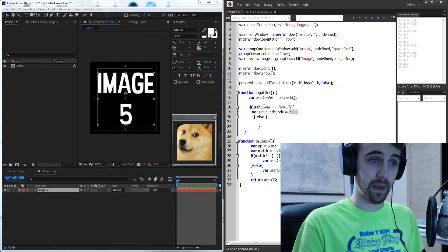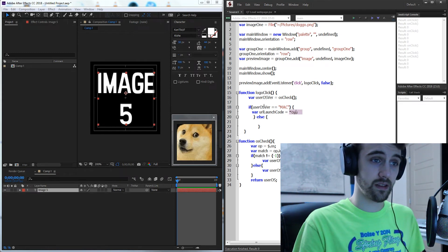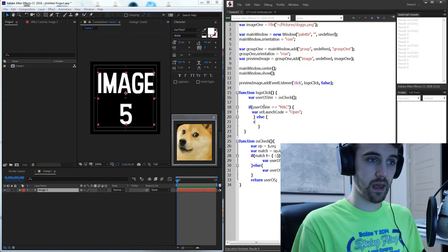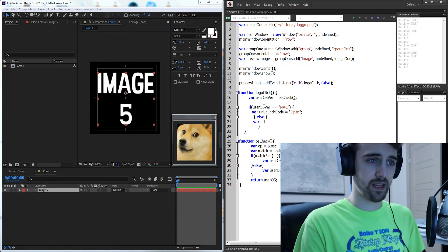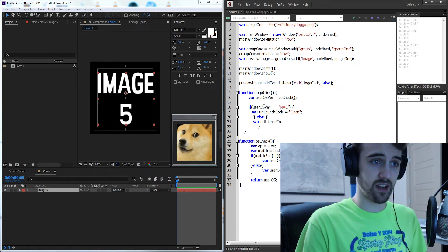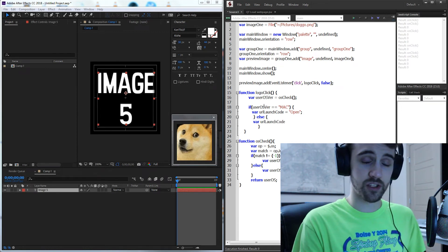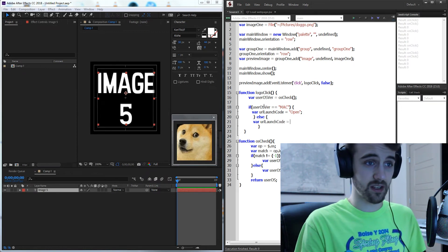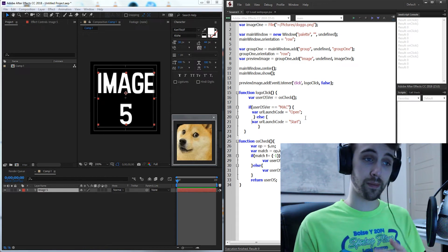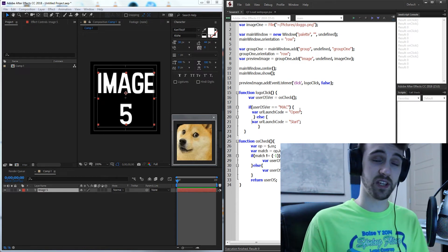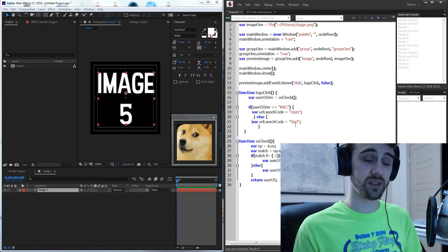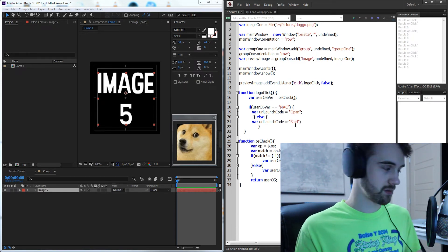In the case of the Mac the code is just going to be open and if we make the same variable inside of our assumed PC code it's going to be start. So on a Mac to open a website you say open and on a Windows you say start.